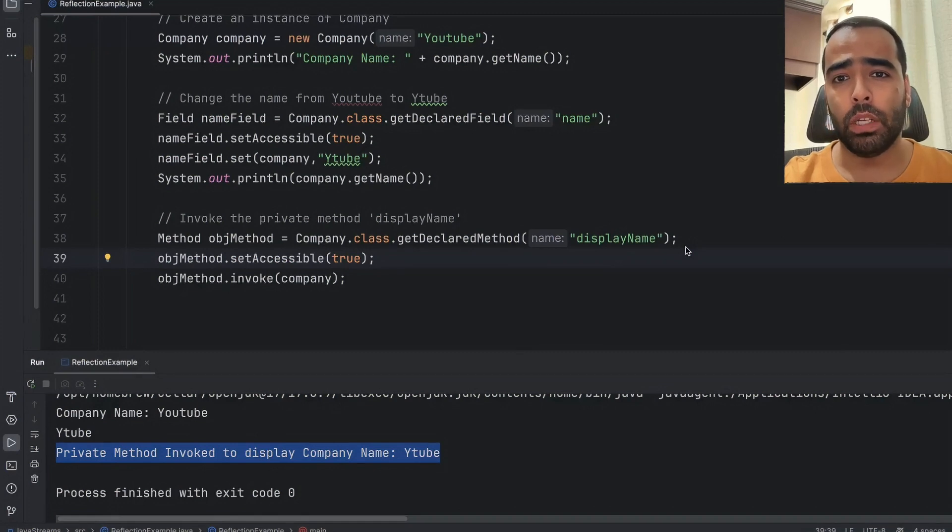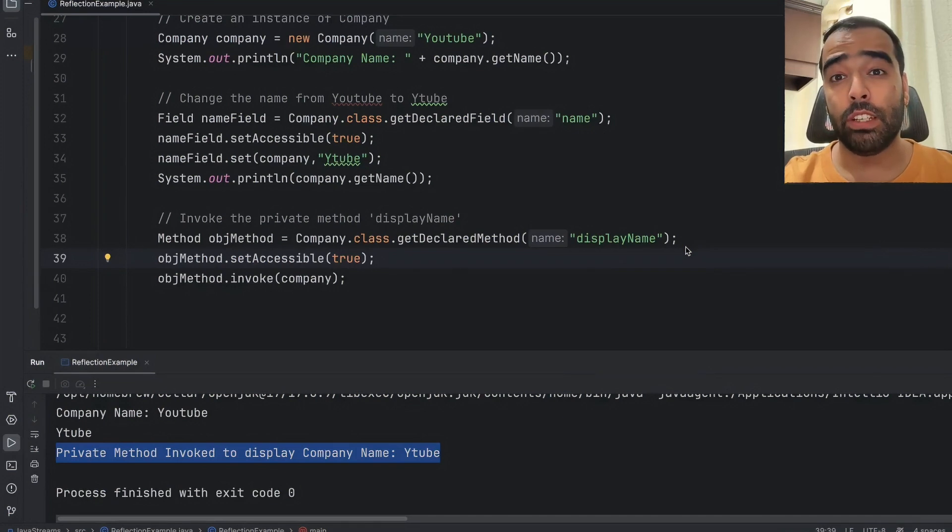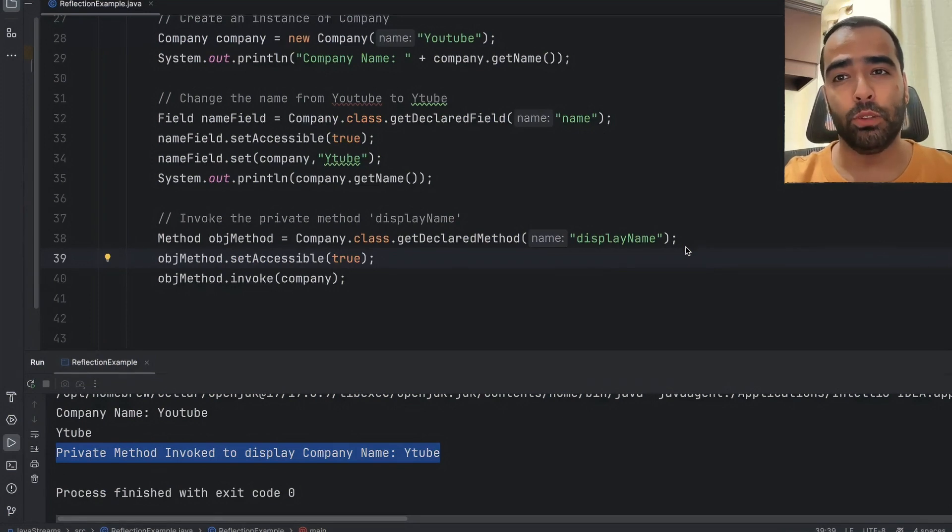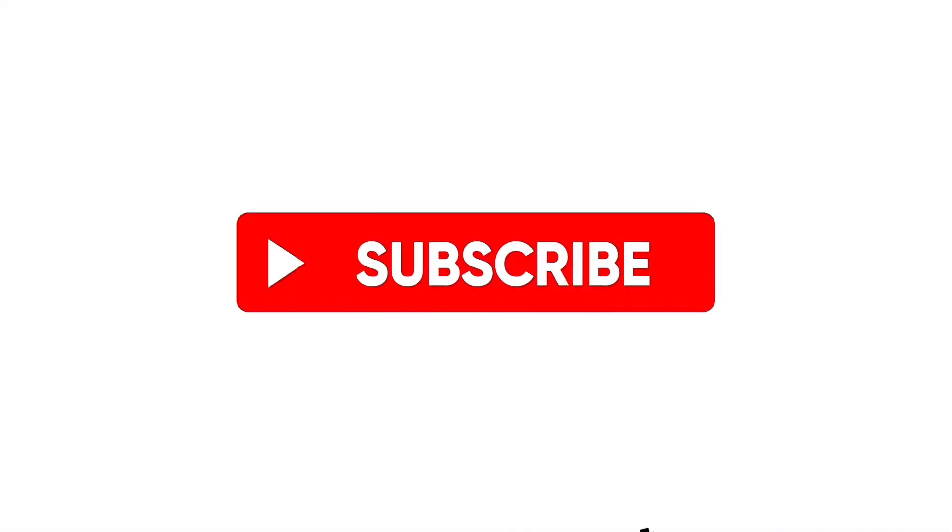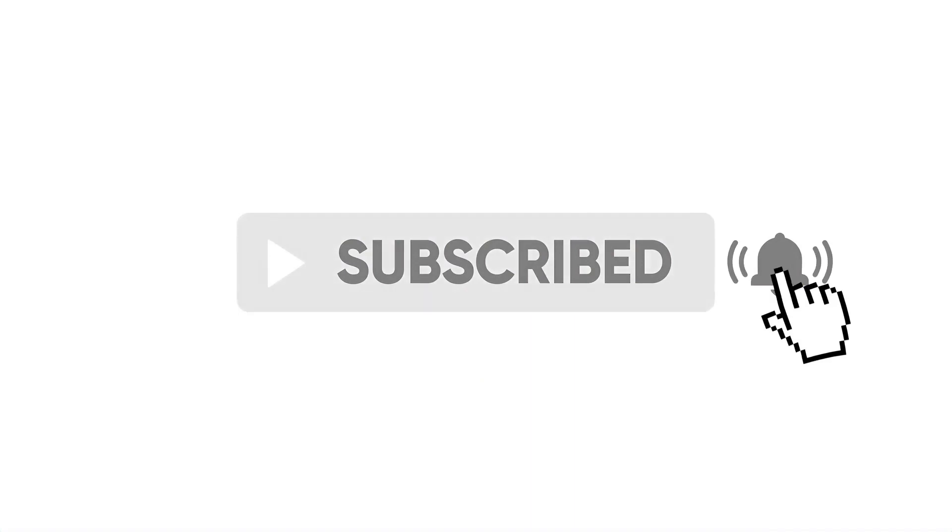But you really have to be careful because it comes with a lot of performance overhead. So it totally depends on your scenario whether it's a good fit to use reflection in your use case or not. If you found this video helpful don't forget to like, subscribe and hit that bell icon for more programming content.